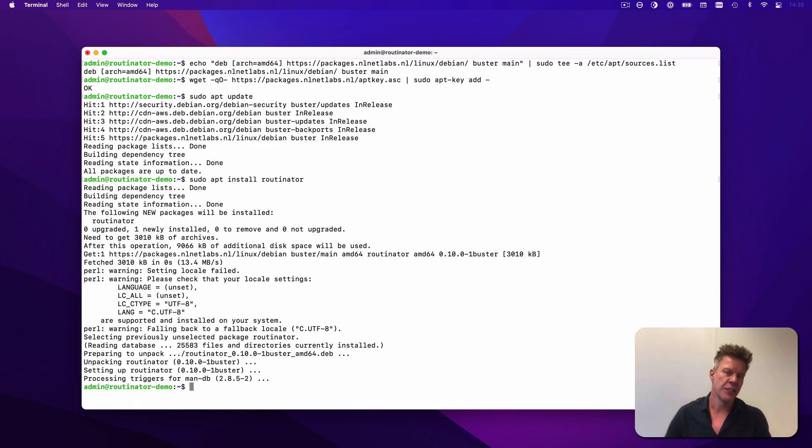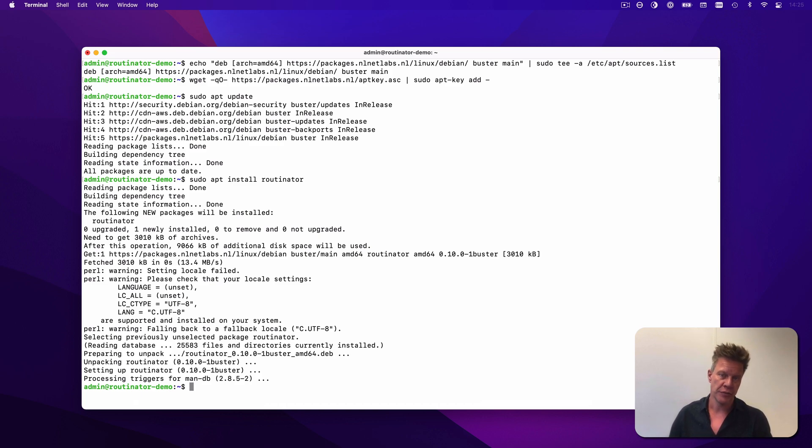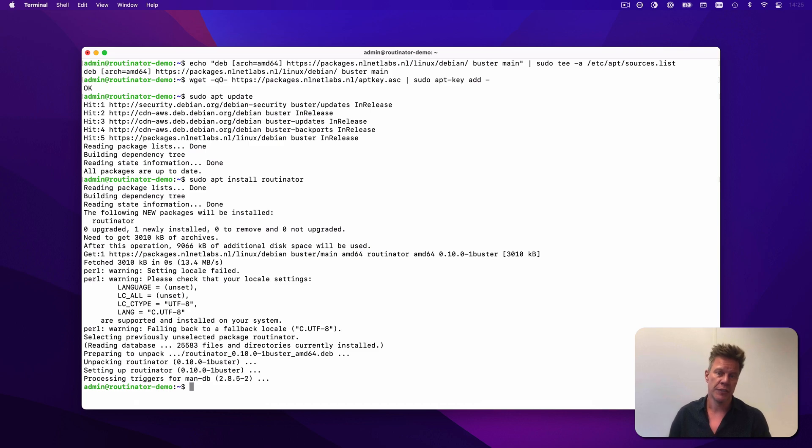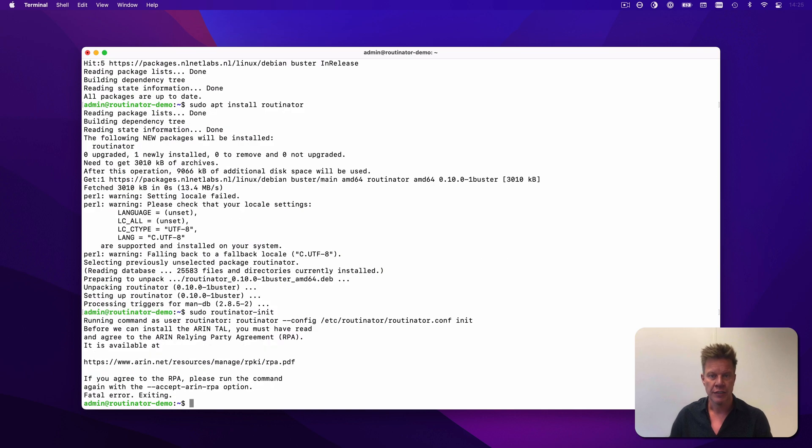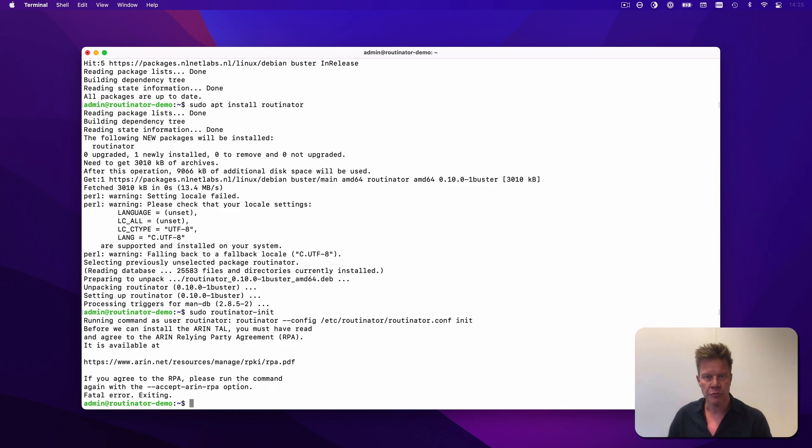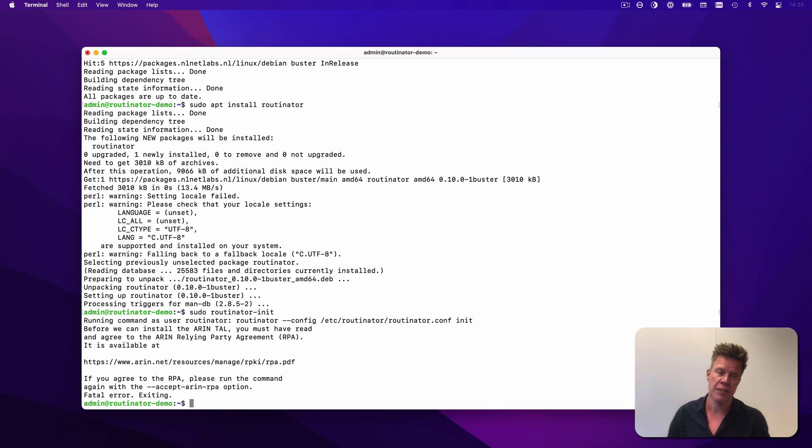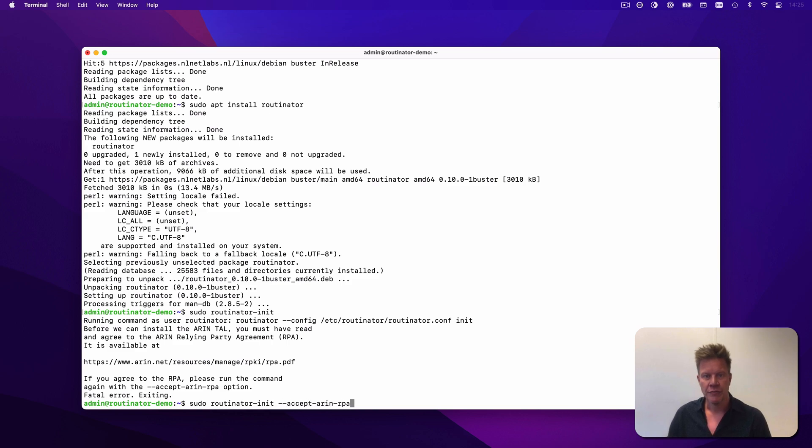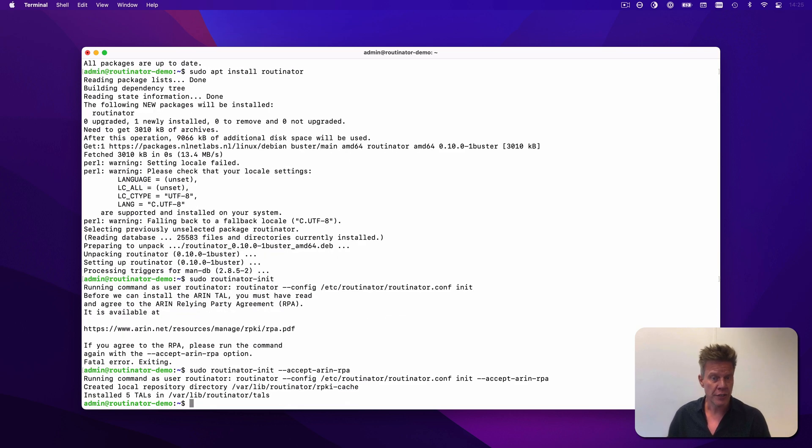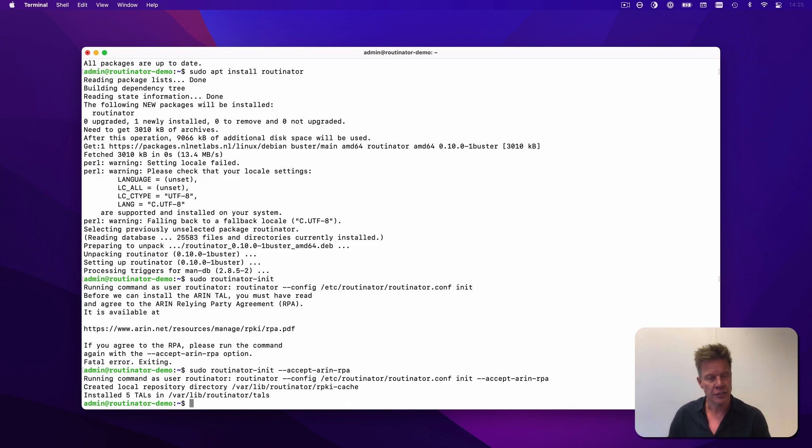The next step is to initialize Routinator by installing the Trust Anchor Locator files, also known as TALs, of the five regional internet registries. Routinator comes bundled with all of the five TALs, as well as a number of testbed TALs. If all you want to do is set up Routinator for production use, you have to type routinator init. This will present you with a message about the ARIN TAL. ARIN is the only RIR who wants you to explicitly read and agree to their relying party agreement. You can see the URL presented here. You should open it, read the agreement, and if everything is fine, you can proceed by running routinator init again with the accept-arin-rpa option. So, let's go ahead and install the five TALs. You can see that the command read the configuration file, created a repository directory, and installed the five TALs in its own directory.